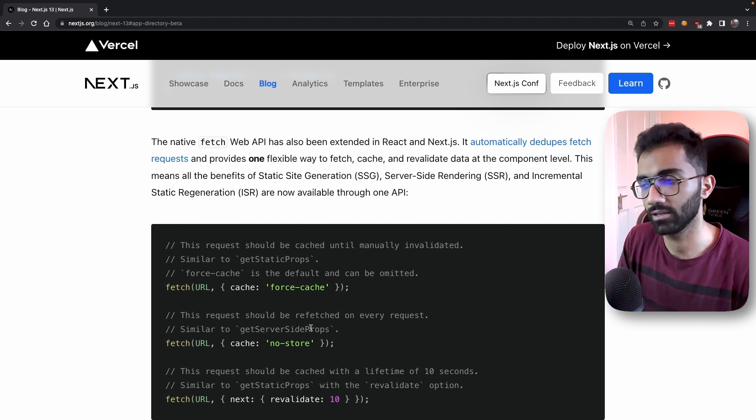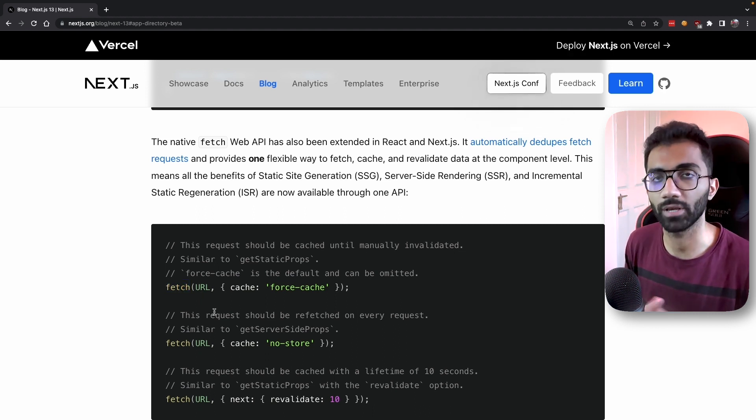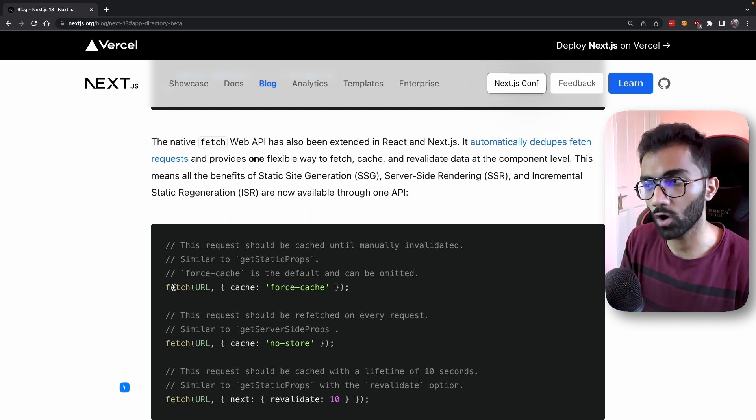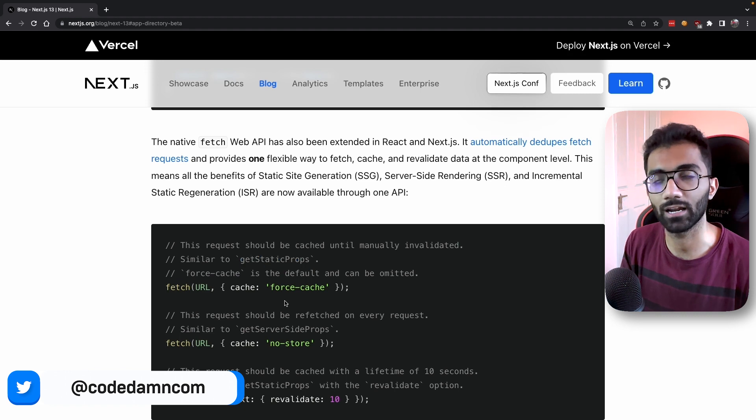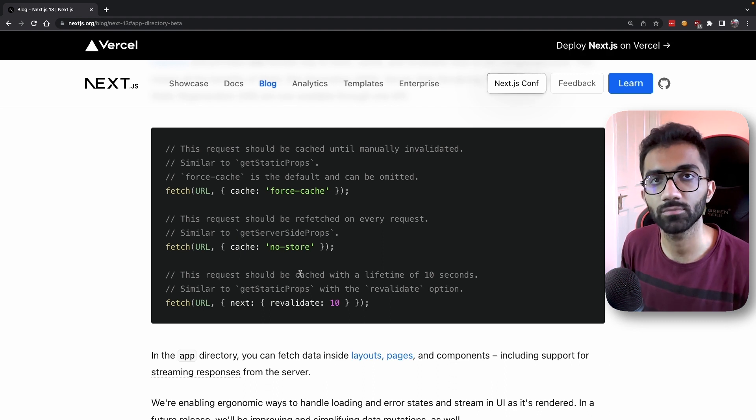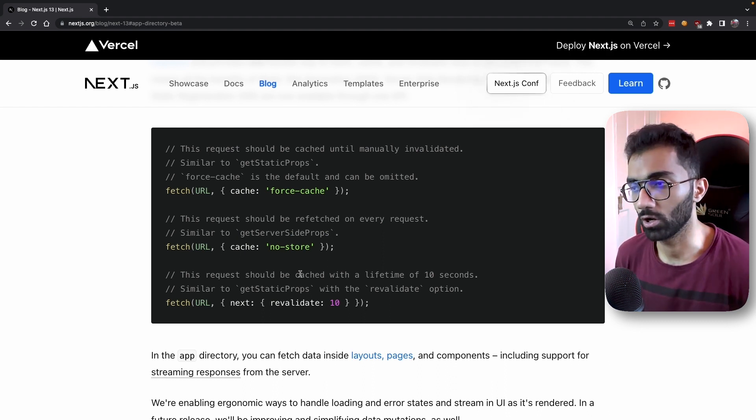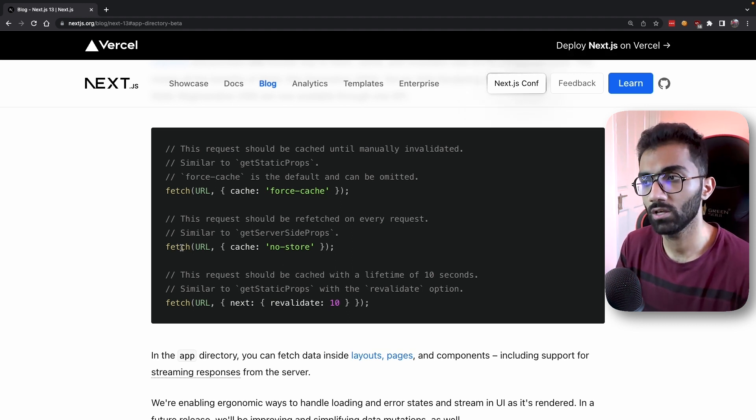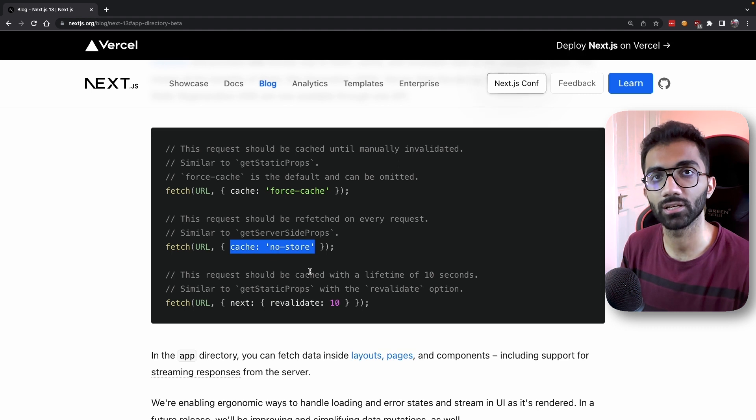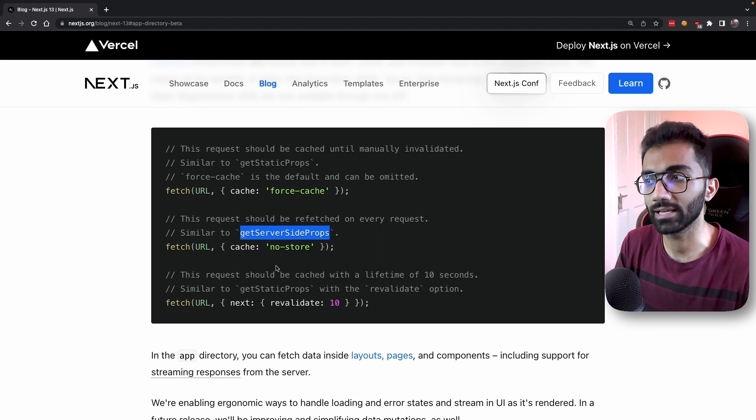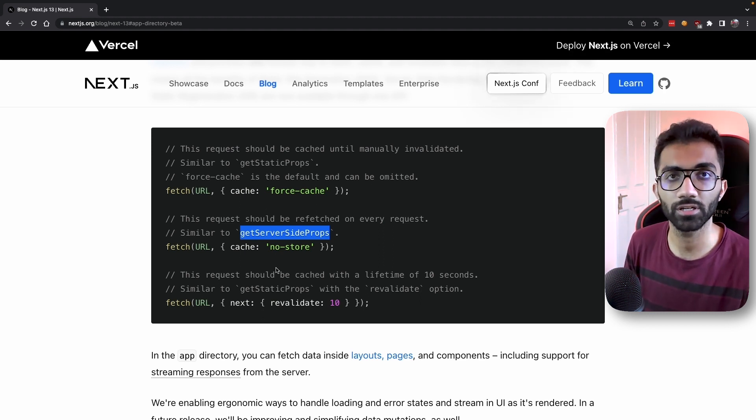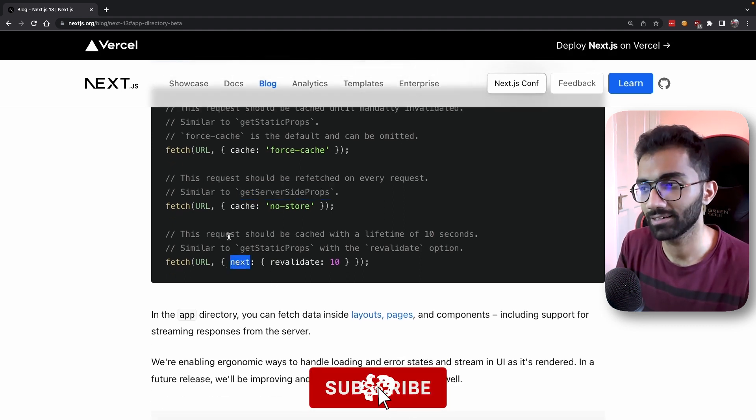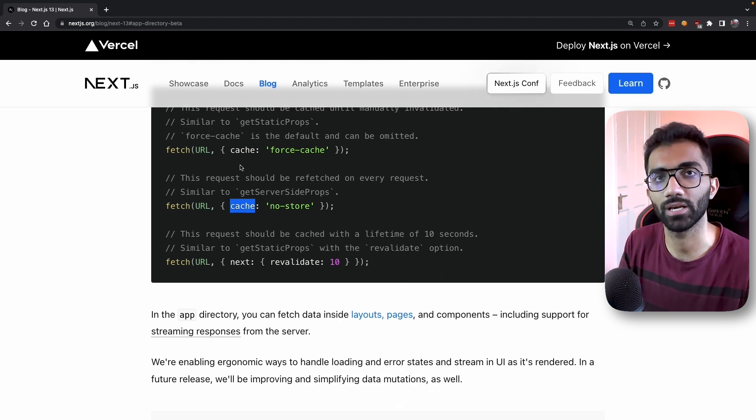The next time someone refreshes or visits the page, it's served directly from Vercel's CDN without performing the fetch request again, just like getStaticProps. The second variant is no store, which fetches every single time like getServerSideProps. The API is unified to fetch, but how you specify cache changes its behavior. Finally, you have a specific next.revalidate injection that allows you to specify a revalidation parameter, behaving like getStaticProps with a revalidate option in Next.js 12 or earlier.